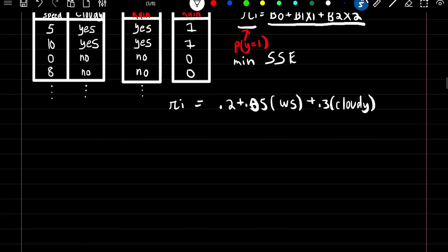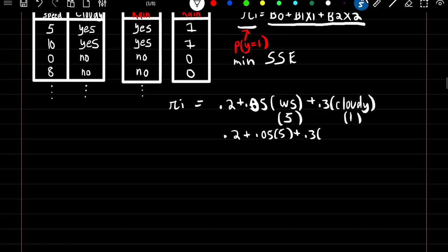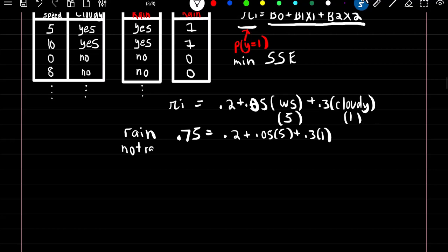For observation one with wind speed of 5 and it is cloudy, we predict the probability of rain as 0.2 + 0.05*5 + 0.3*1 = 0.75. So there's a 75% chance it will rain. Since this is greater than 0.5 we predict rain. If the value were less than 0.5, we would predict no rain.